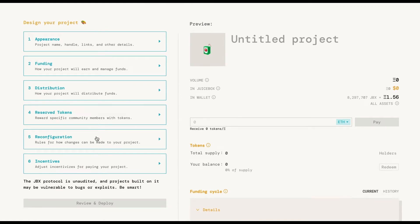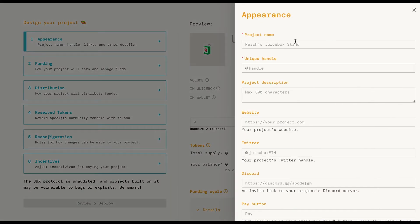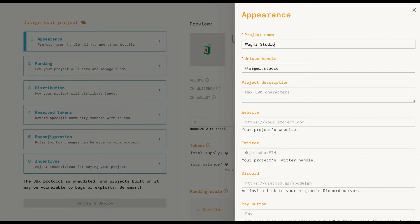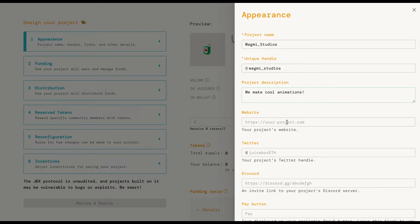Let's start with appearance. Here you're going to give the face to your project. Start by filling in the project name and handle. You should probably fill in all the fields because later edits will cost you gas. Once everything is filled out you can press save and continue on to the funding section.